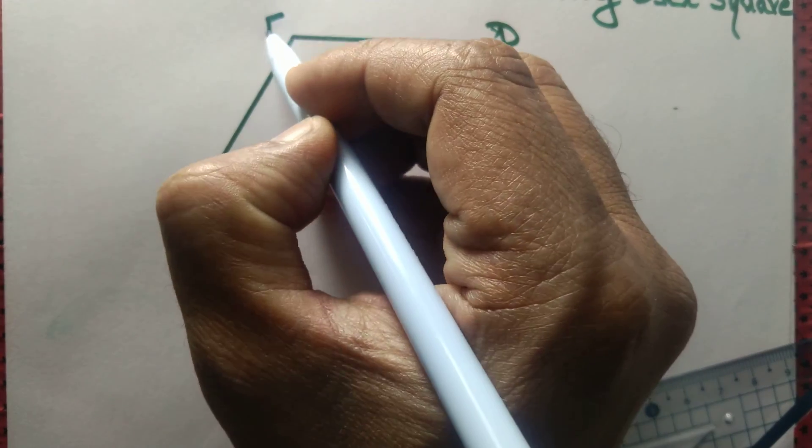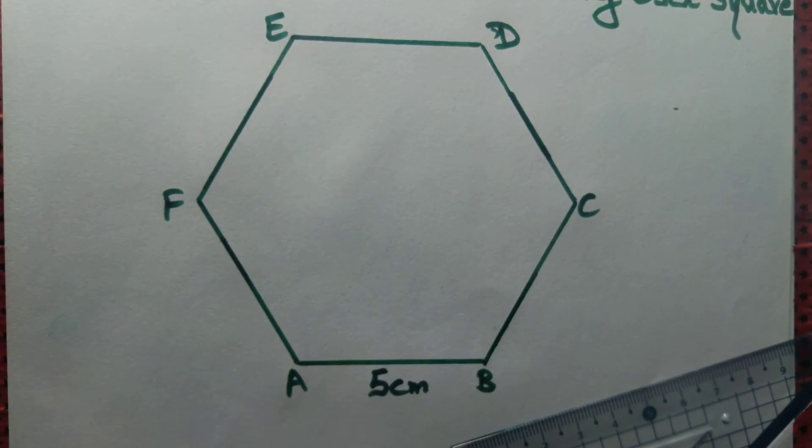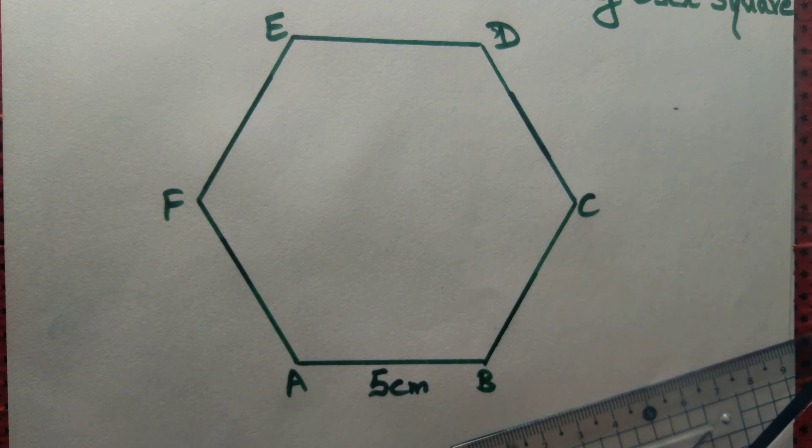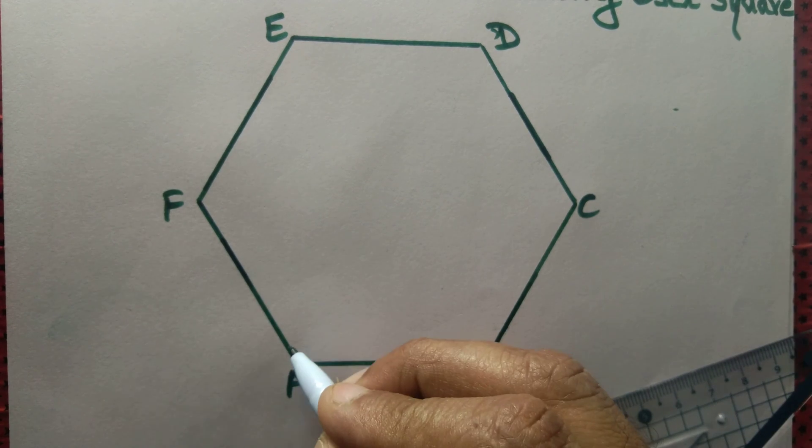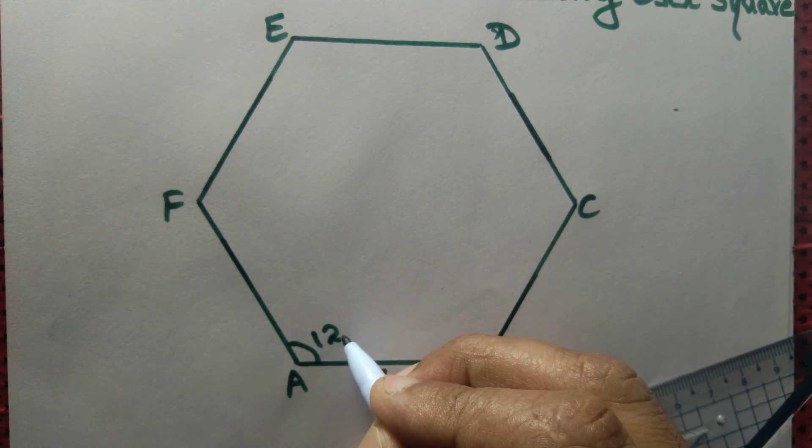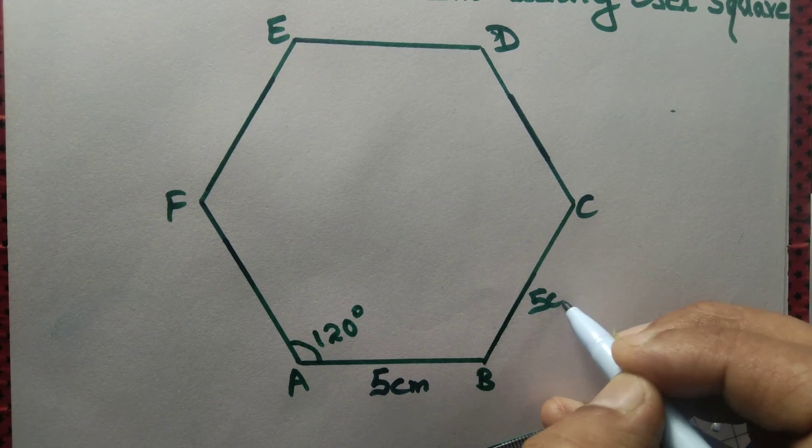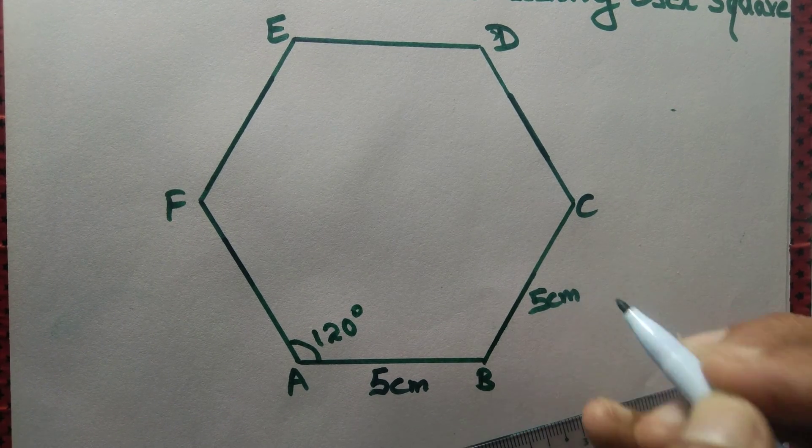A, B, C, D, E, F is a regular hexagon. So we draw a regular hexagon whereby each of the angles measures 120 degrees and each of the sides measures 5 cm.